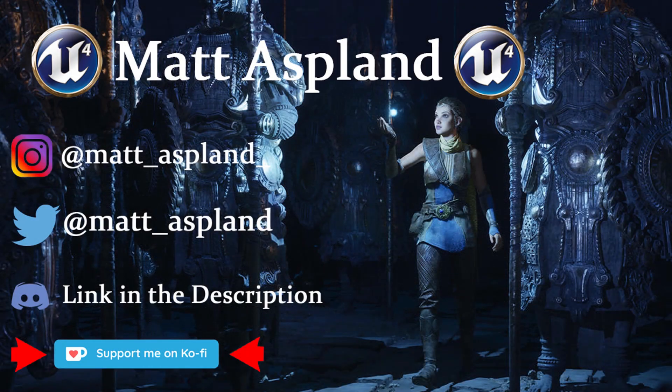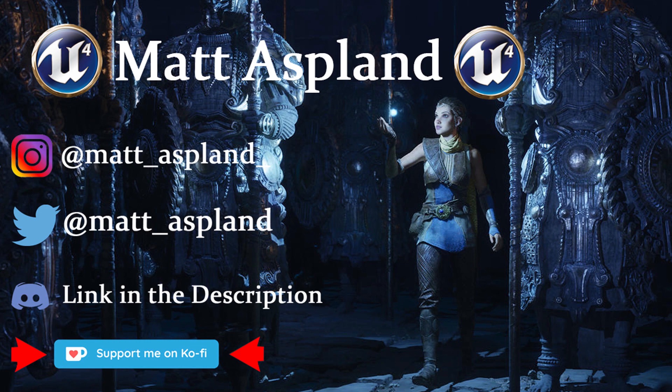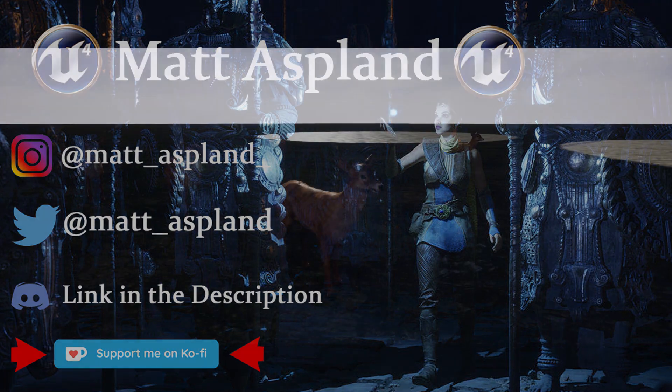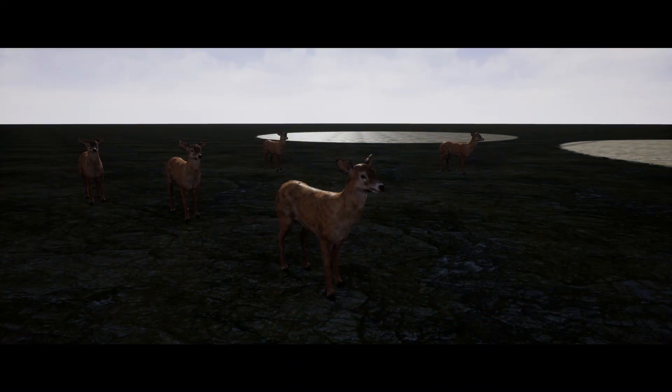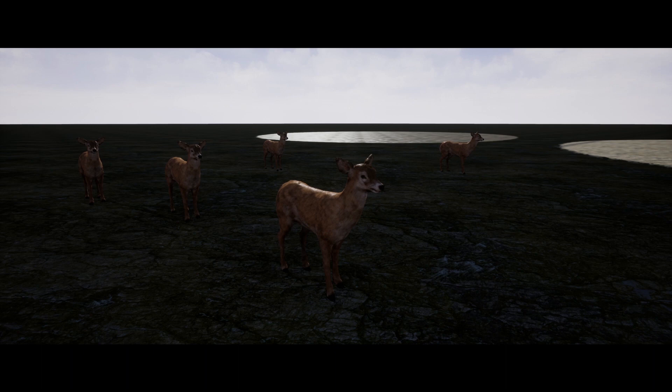Hey guys, and welcome back to another Unreal Engine 4 tutorial. Today is part 8 of our Animal AI series. As I mentioned previously, the main part is done, however we're going to be going over some things on how to improve it, using some of your suggestions and some things I've thought of along the way as well.